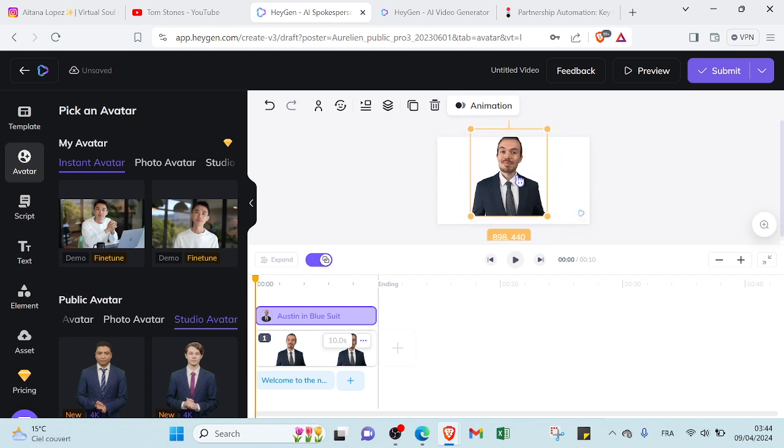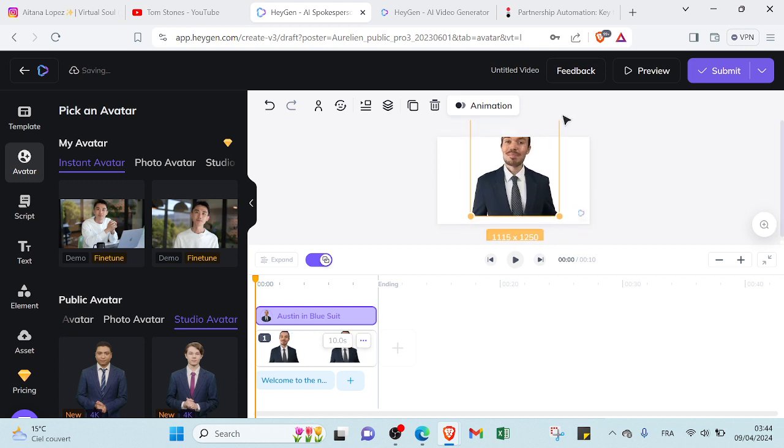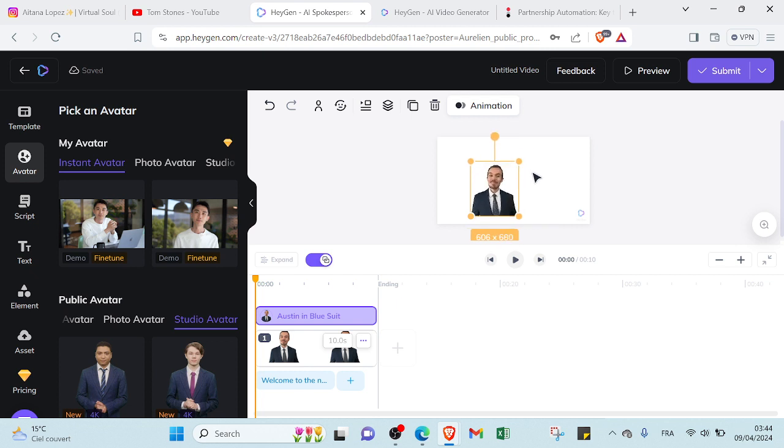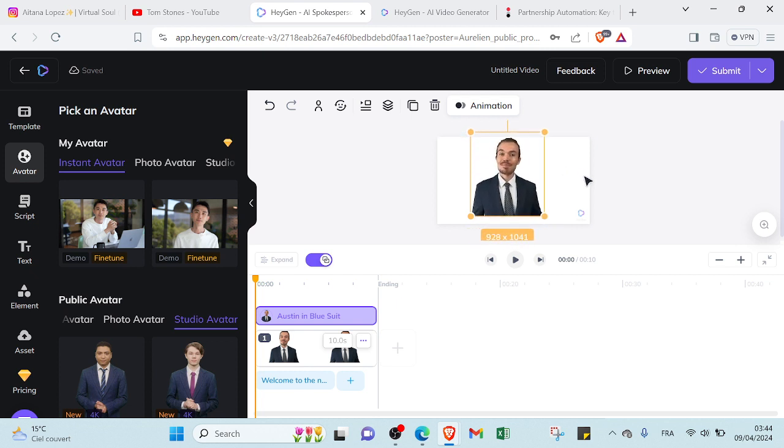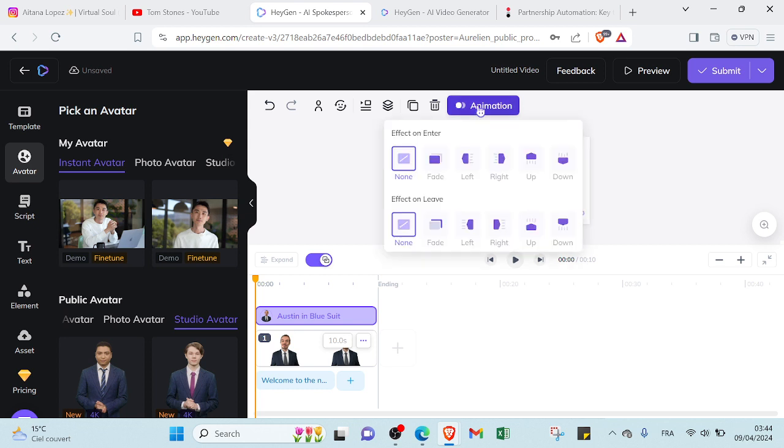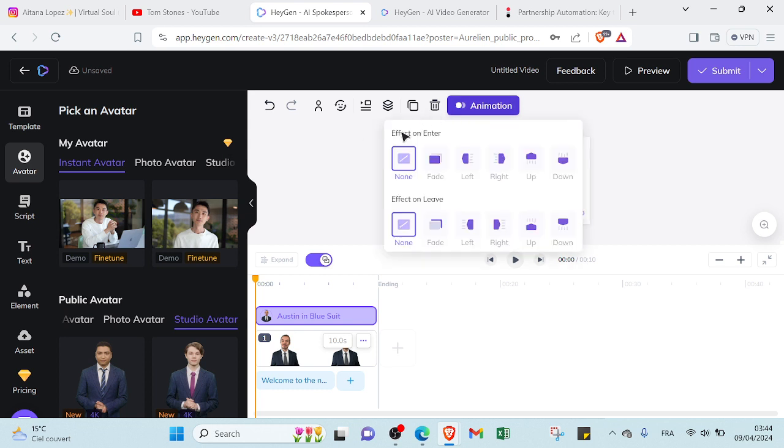And you can also zoom it if you want. So if you want to make it small or make it big, it depends on how you want your AI character to show on your video. So here we have animation. You can add effect on enter, add effect on leave.